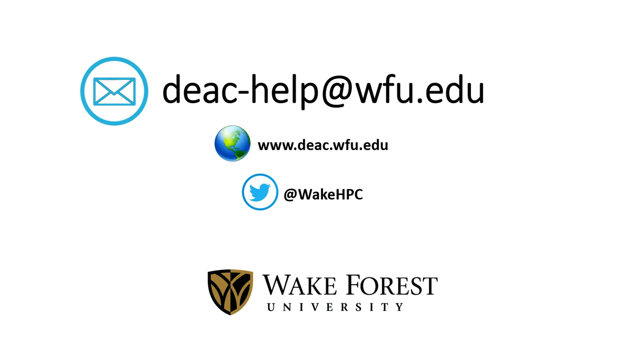This concludes Part 3 of the SLURM Job Submission Process Review. You should now know how to check the cluster for resource availability, prevent request conflicts, and give consideration for adjusting resource requirements, if applicable.